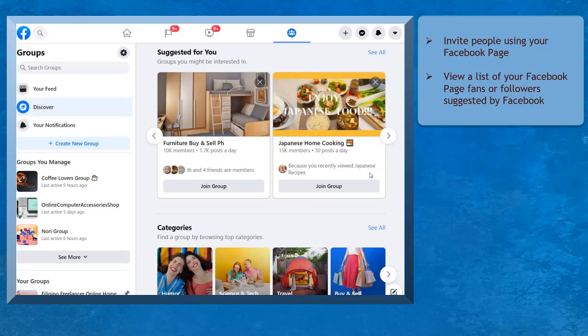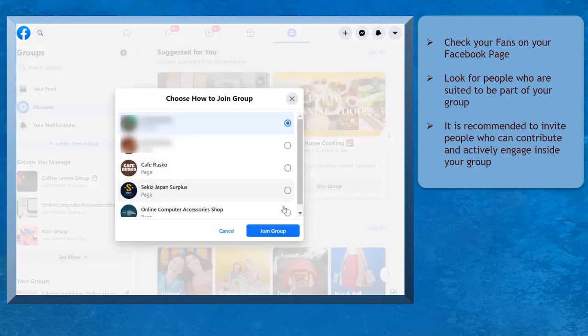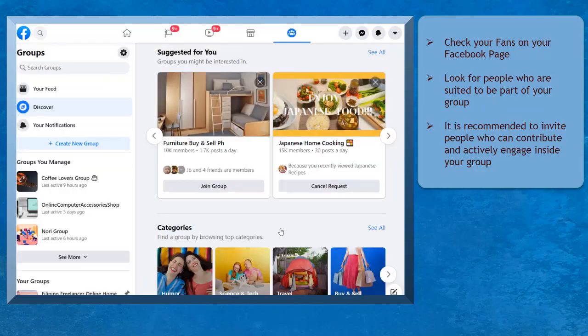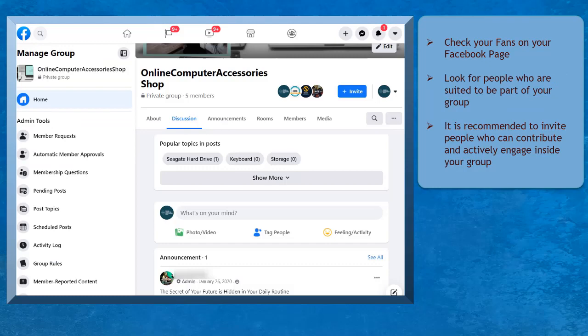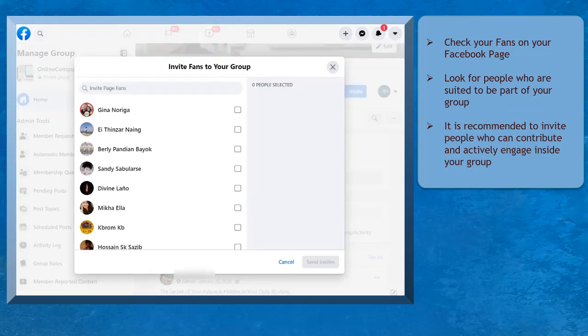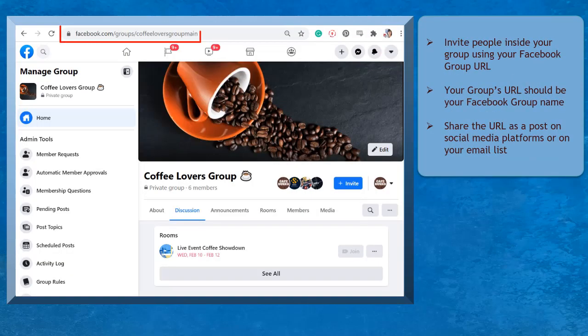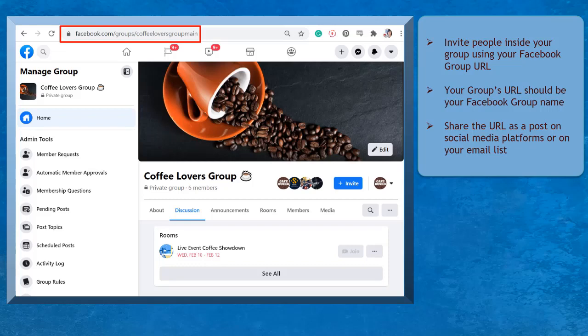As a result, there will be more users who will view and join your group. Just use the invite button to ask people to join your Facebook group. Another way to invite people to your Facebook group is to use your group's URL, which you can find on your browser's address bar.